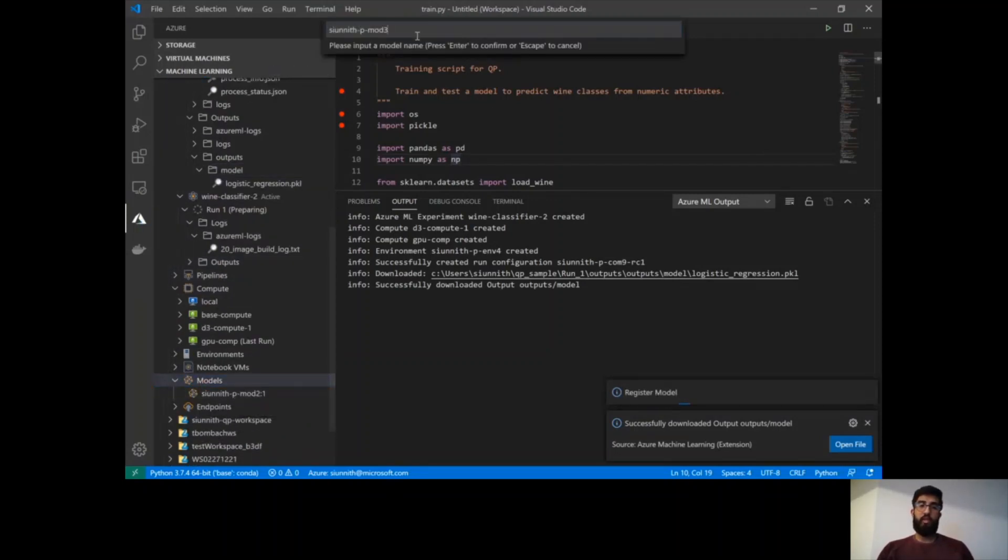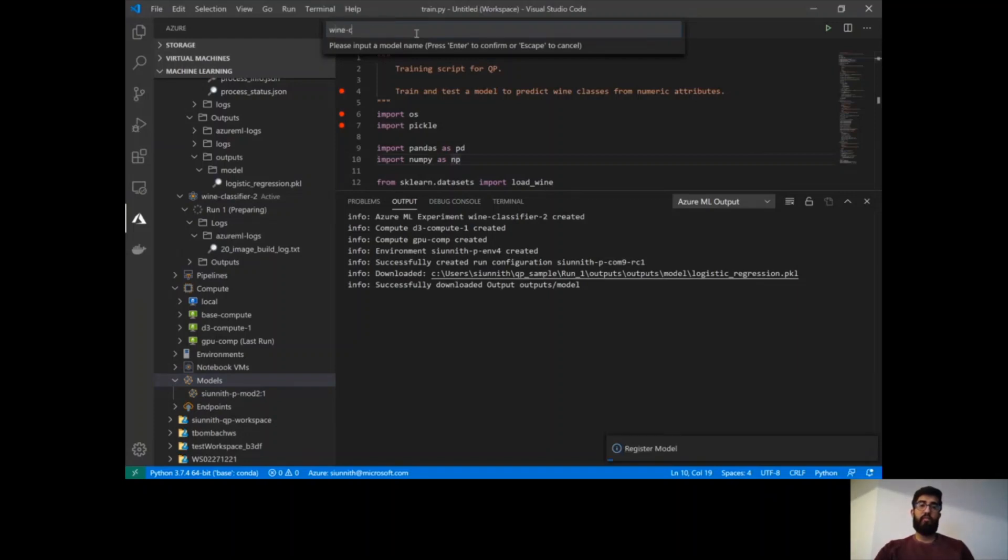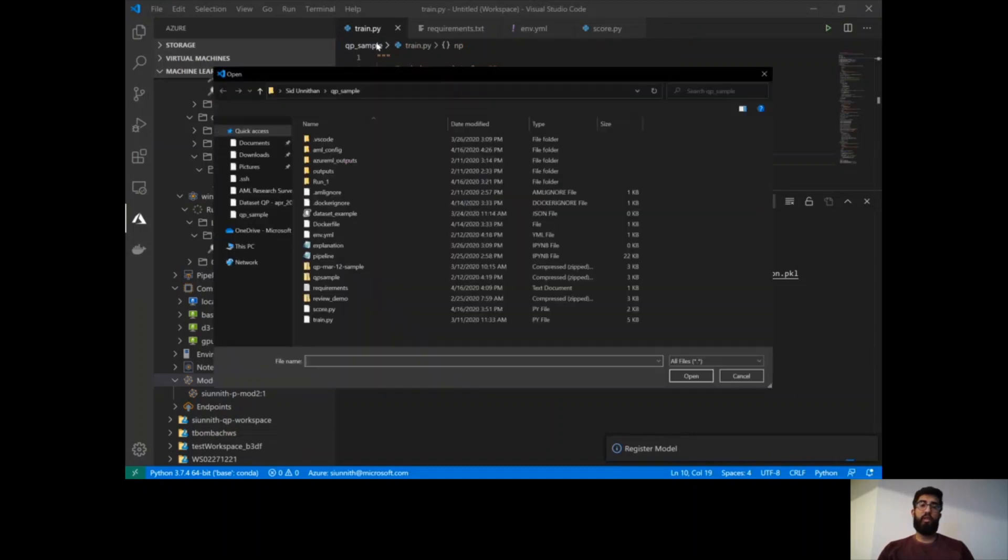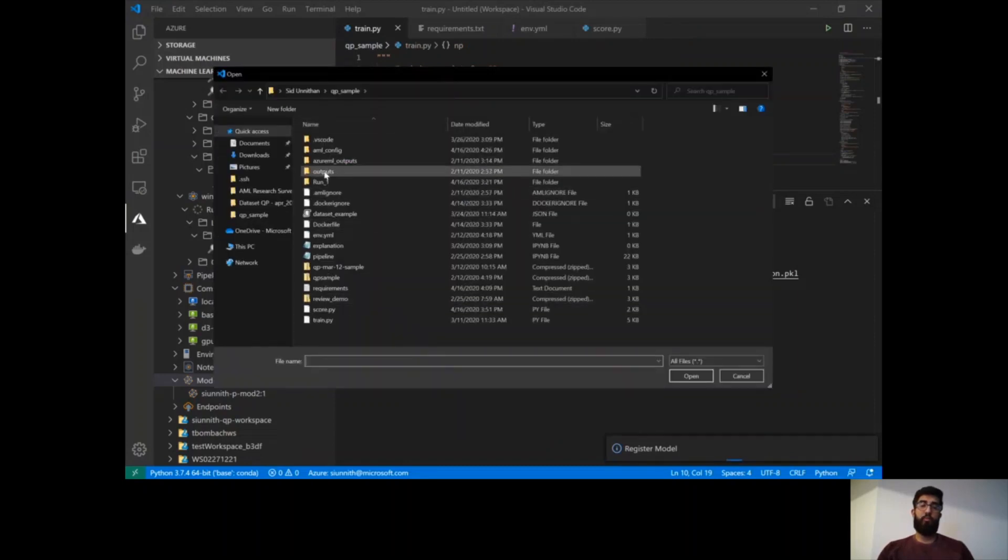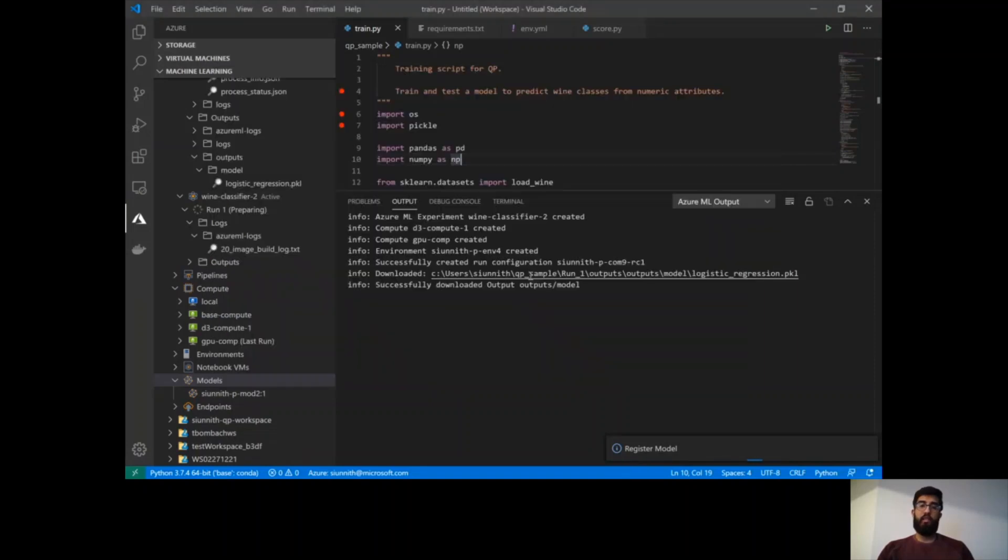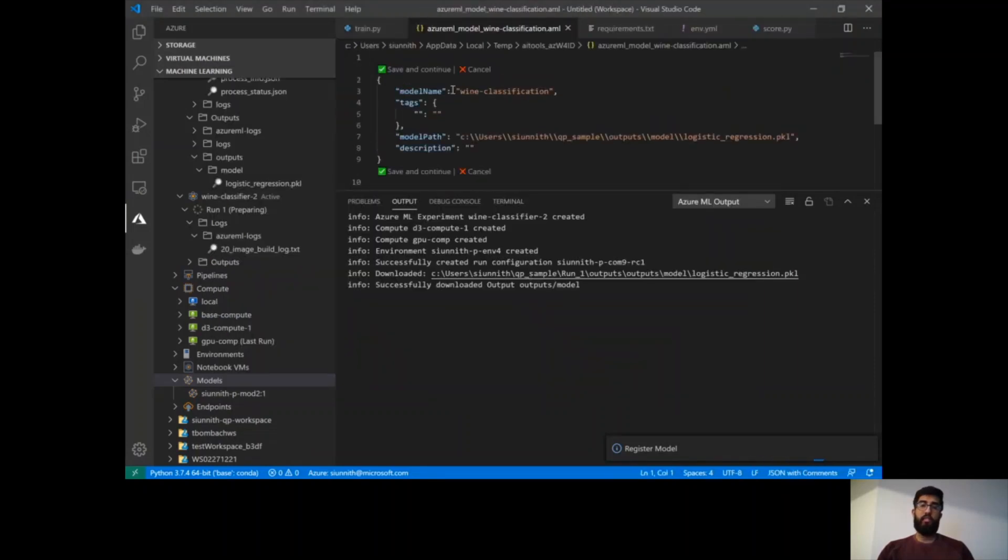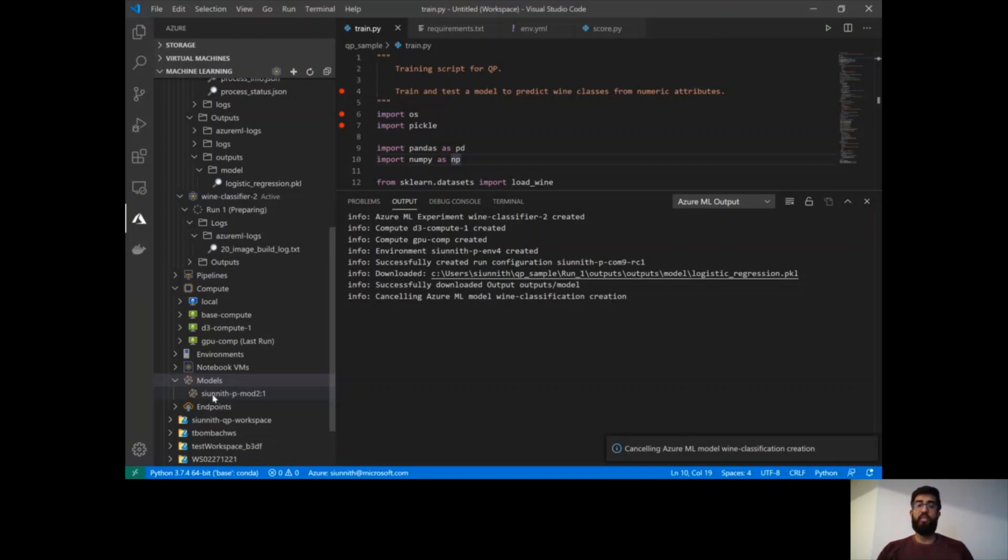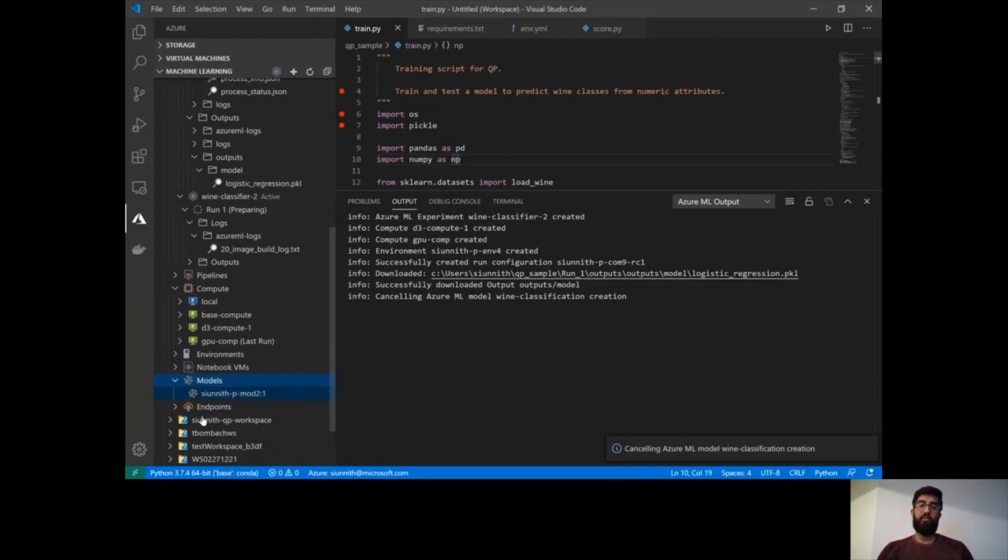Now what I can do with the outputs that I have downloaded is actually I can then just register a model. And so I can say, I want to register this new wine classification model. And I can choose a model file, that model file being the outputs that I just downloaded. And then I can save and continue. I'm not going to do that right now. But what I will show you is that for a model that I have registered, I can actually just easily right-click on that model and hit deploy service from that registered model to then deploy it as an endpoint.